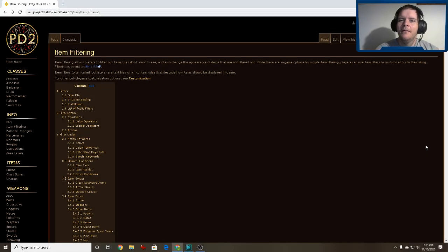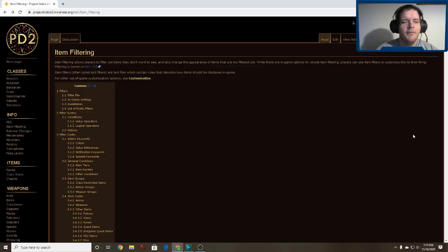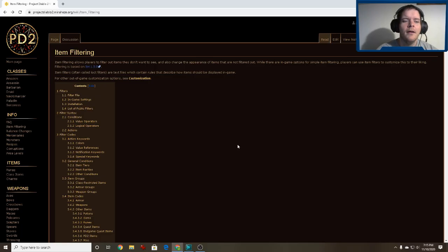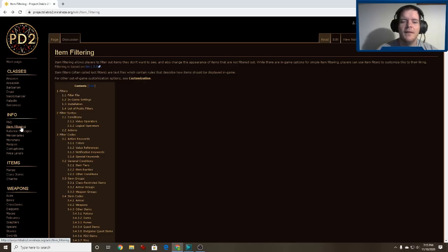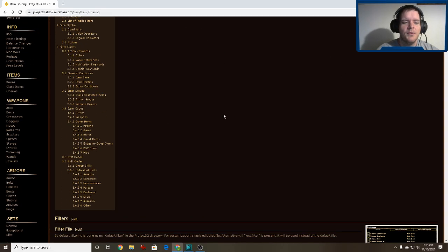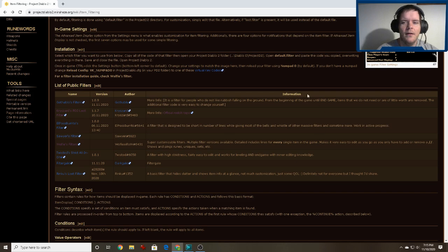Hey, what's up everybody, I'm Zannycakes and this is a video on how to install a loot filter for Project Diablo 2. The first thing you've got to do is go to the Project Diablo 2 wiki — there will be a link in the description below. Then we want to find the item filtering link on the left-hand side, which will bring you to this page.